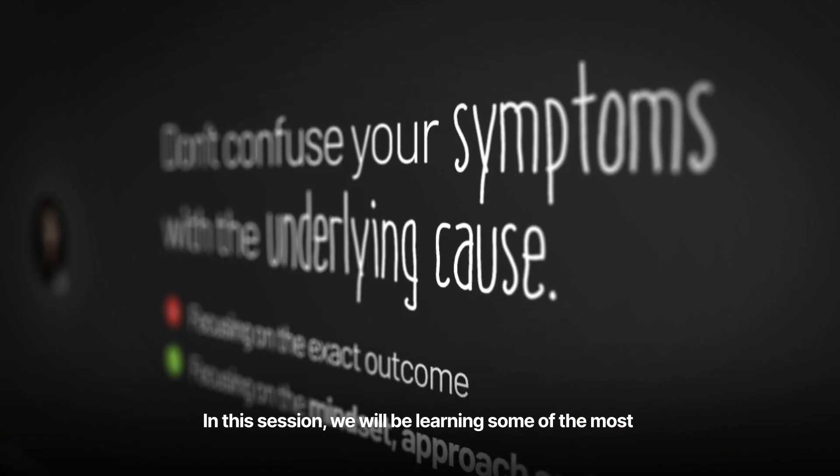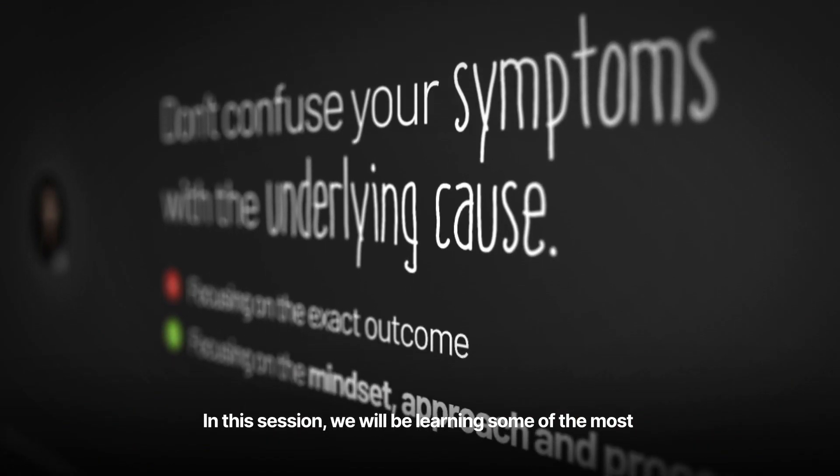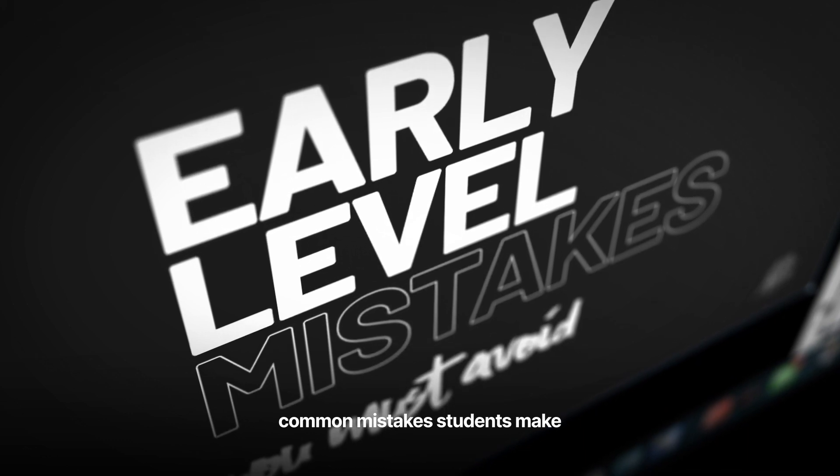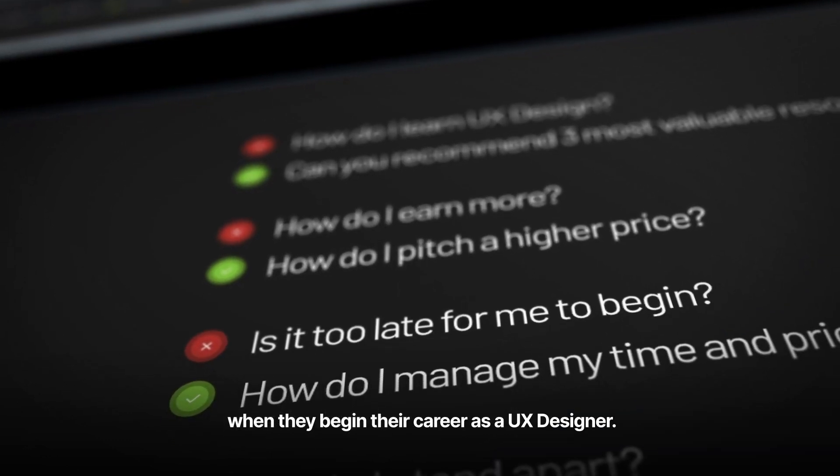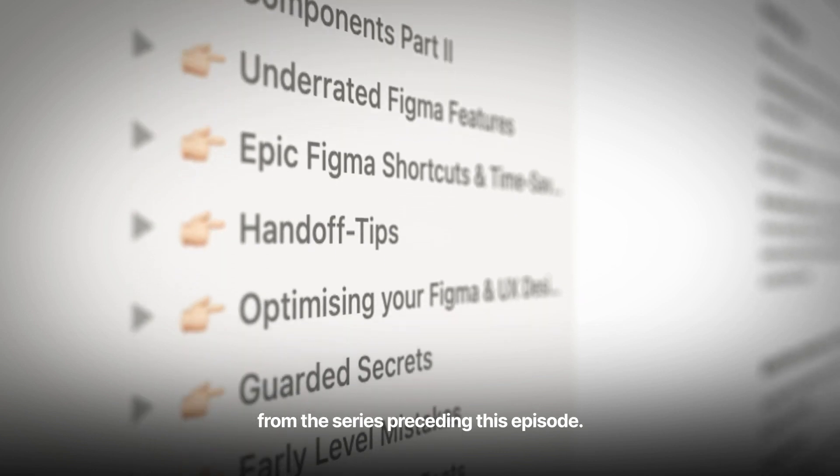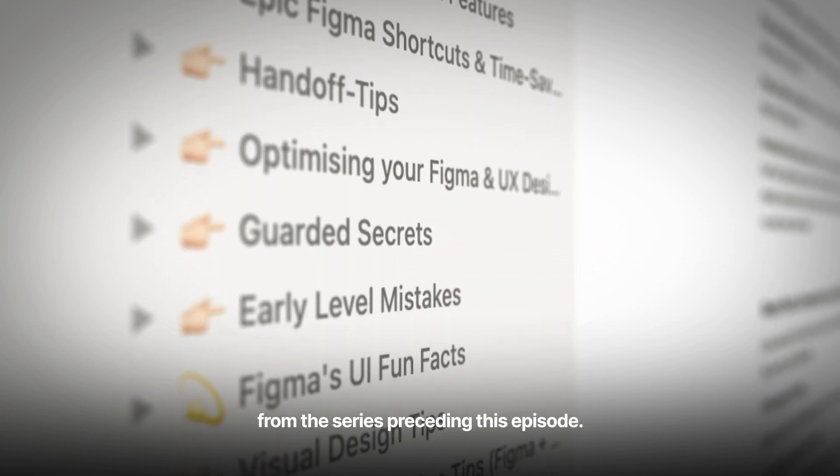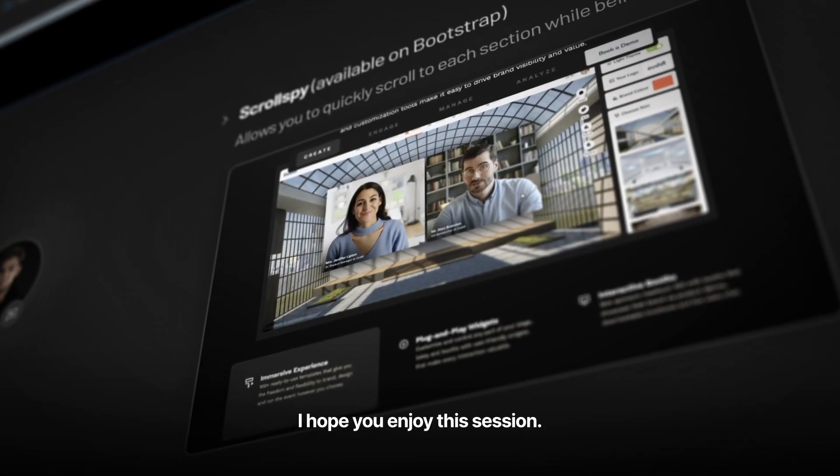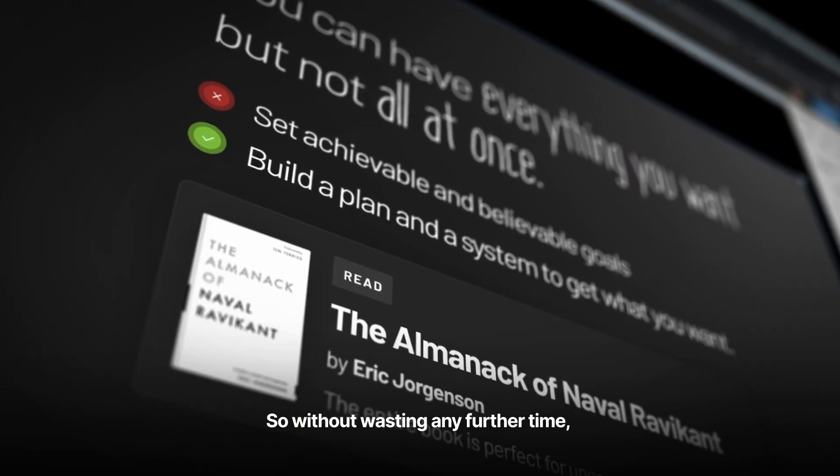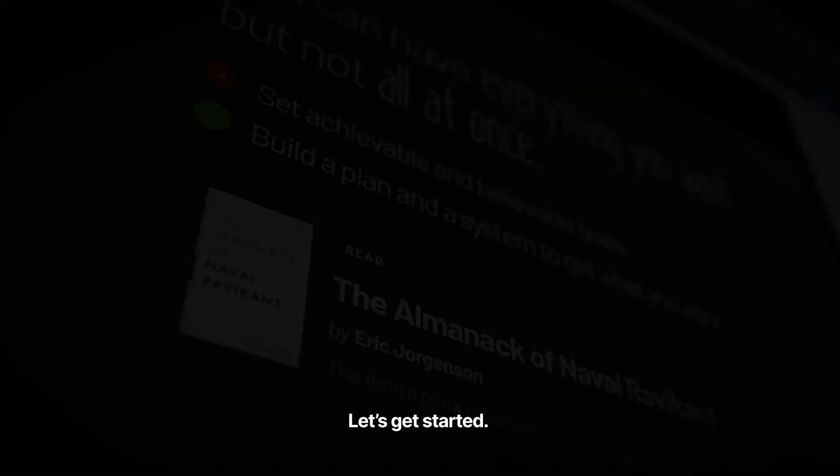In this session, we will be learning some of the most common mistakes students make when they begin their career as a UX designer. I hope you've seen all videos from the series preceding this episode. With that being said, I hope you enjoy this session. So without wasting any further time, let's get started.